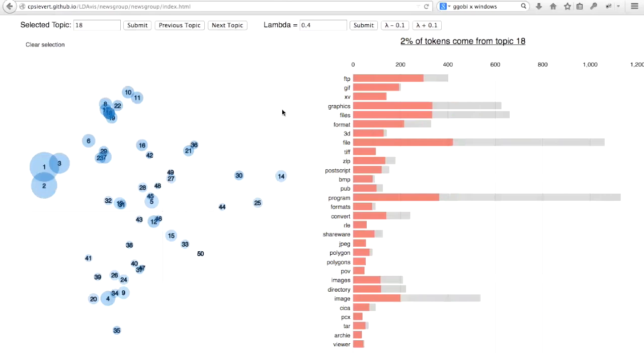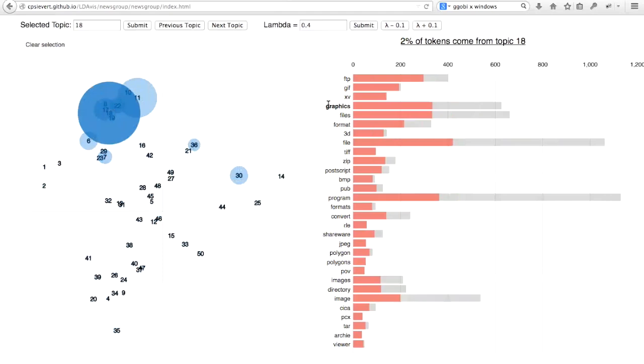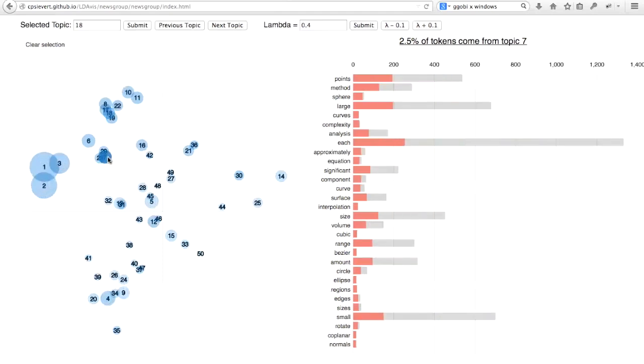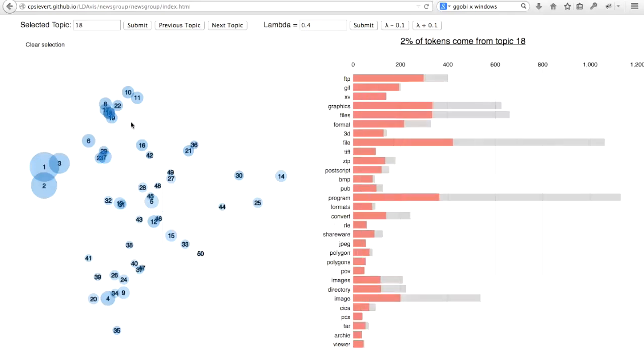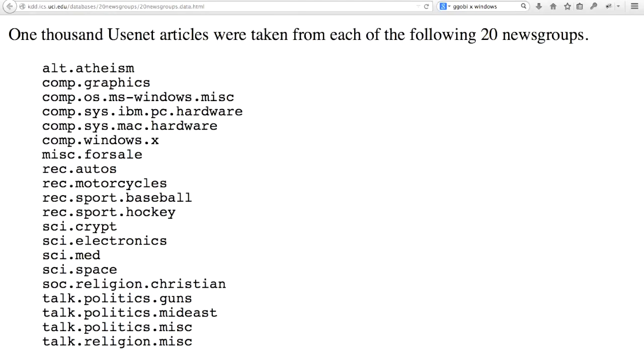For one last example, let's take a look at topic 7 and see how that relates to graphics. I'll hover over topic 7, and these words are loosely defining the area of geometry and more broadly, mathematics. Certainly, these concepts, geometry and mathematics, has its place within the broad area of graphics. So it seems as though our topic model is discovering subtopics within computer graphics.